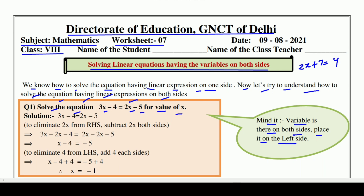यानि x वाले expressions को LHS पर रखना है, और without x वाले numbers को right side पर ले जाना है. लेकिन जब भी हम side change करते हैं, तो sign भी change हो जाते हैं — side change, sign change. याद रखना. पहले तो हमें equation को same as it is लिखना होता है.